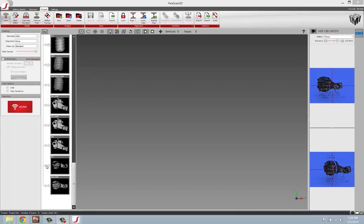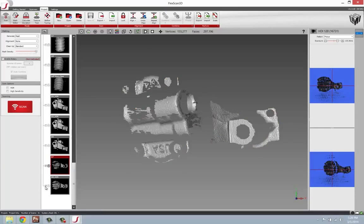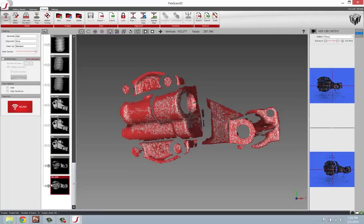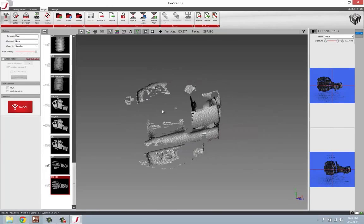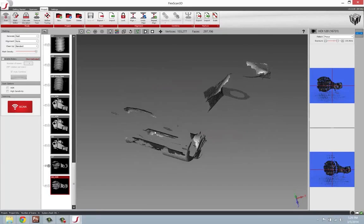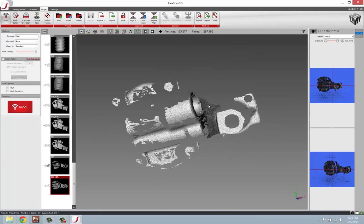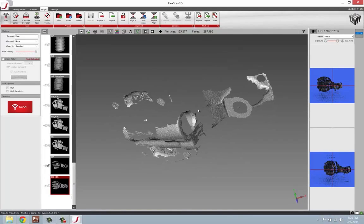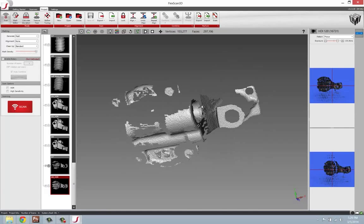Before we dig into it, let's take a look at some sample scan data and how we can go about scanning to better capture these images. To start off, I'm using FlexScan 3D.